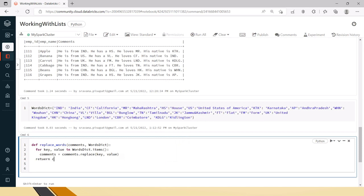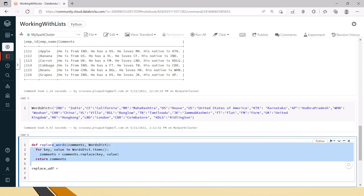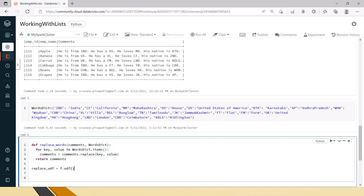After updating, we return the comments. Now this is the function we have created, but we have to register it as a UDF to use it in withColumn. There is a separate video for what a UDF is, why we use it, and the dos and don'ts — you can go through that. So now we will register it: a normal user-defined function needs to be registered with f.udf, and then only can we use it in withColumn.